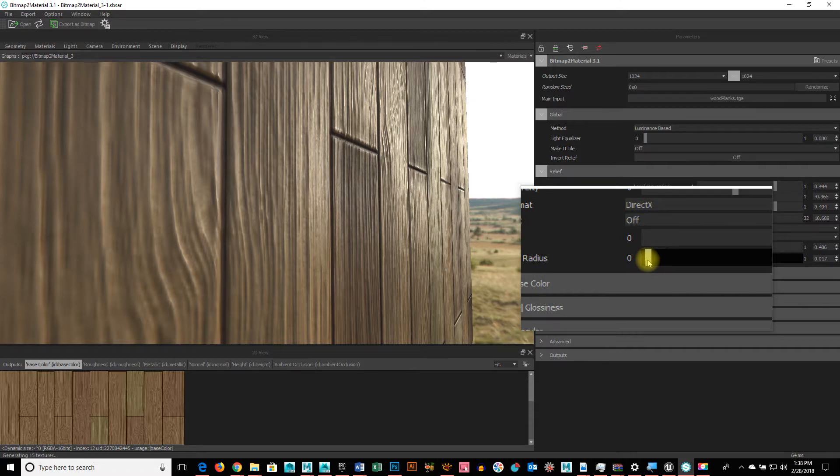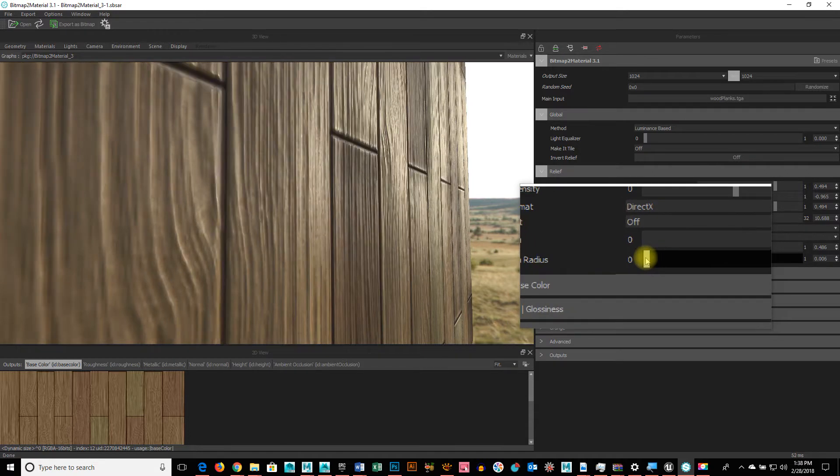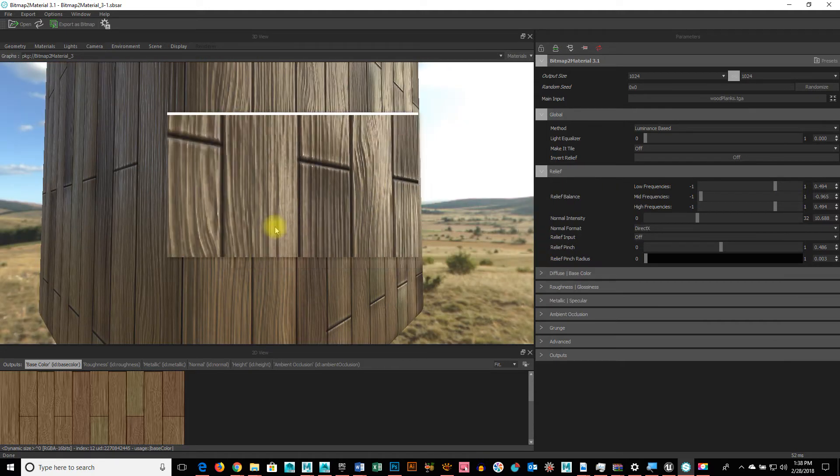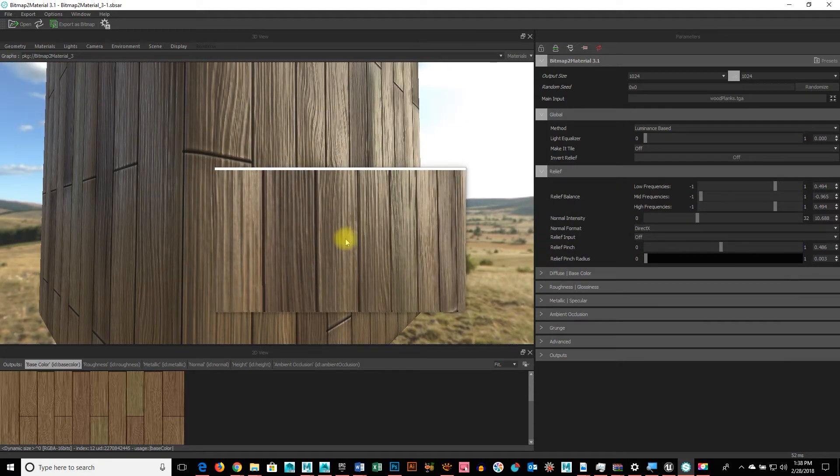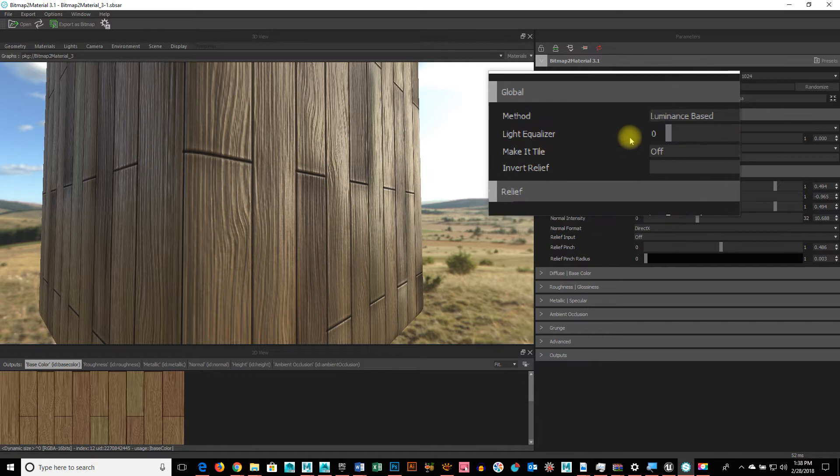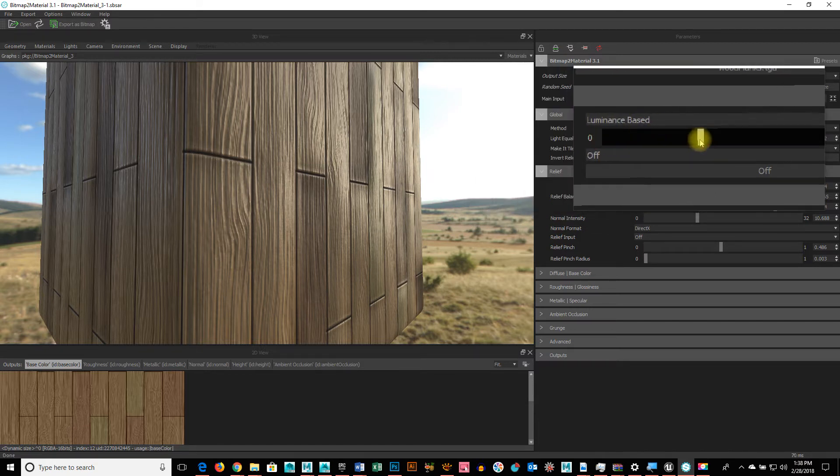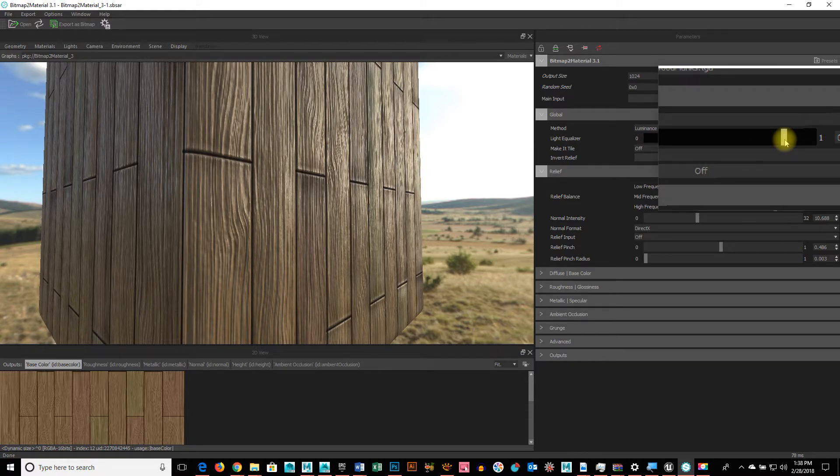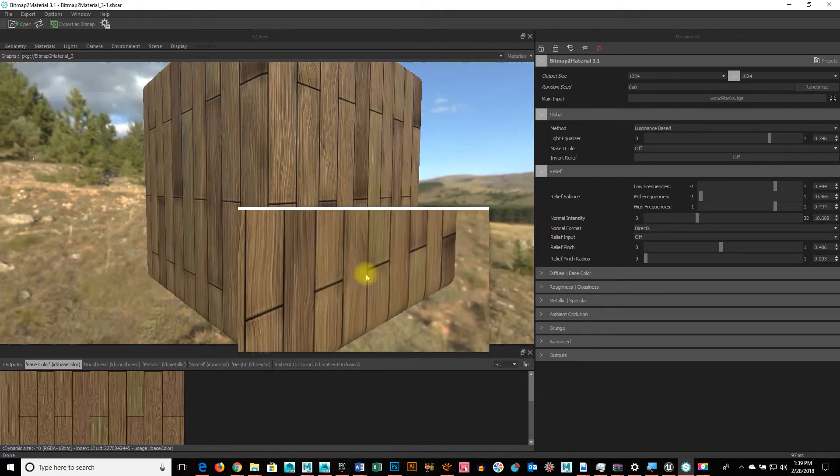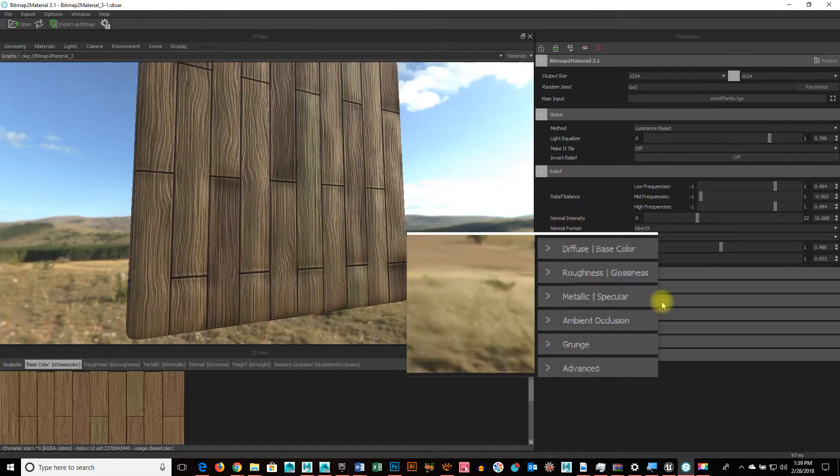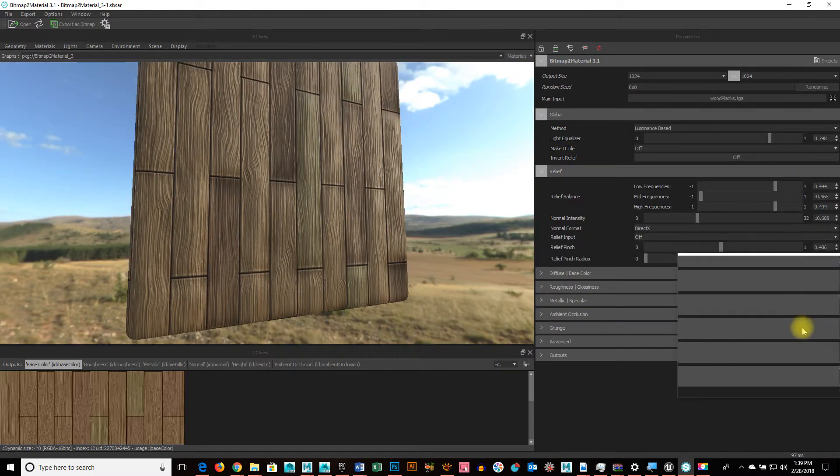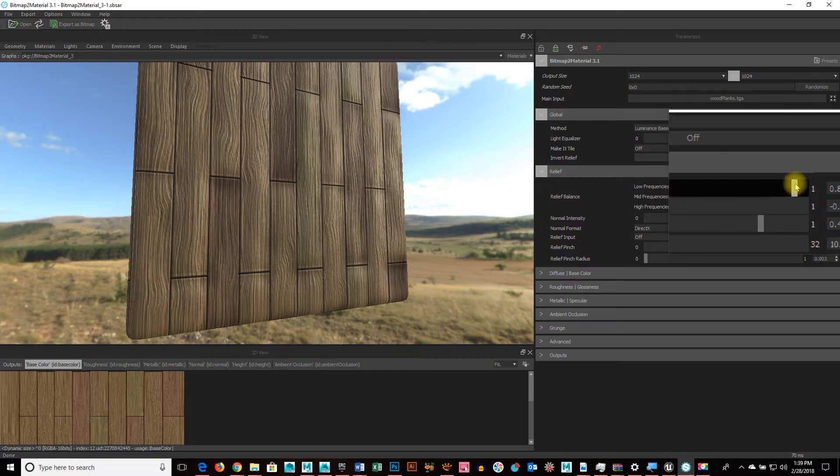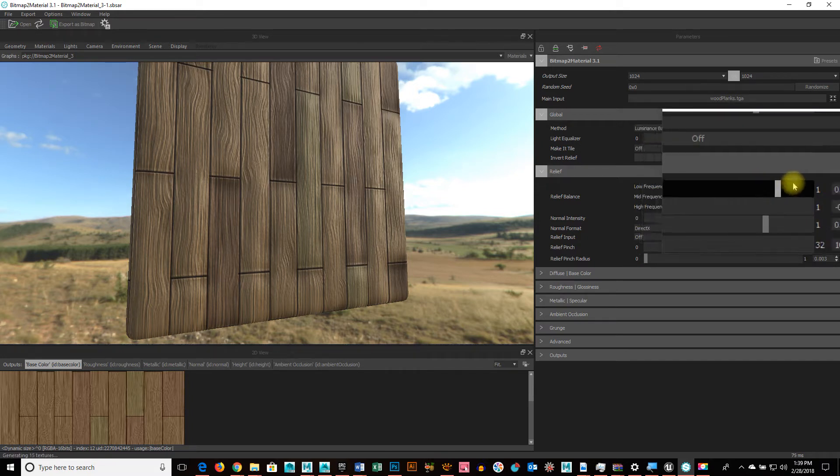But, you don't want to go nuts with it because it does some weird stuff and I definitely, I don't need it for what this is. So, right now, all I'm doing is just fine-tuning the normal map with the, between global and relief. And giving it the amount of bump or lack thereof that I want it to have.